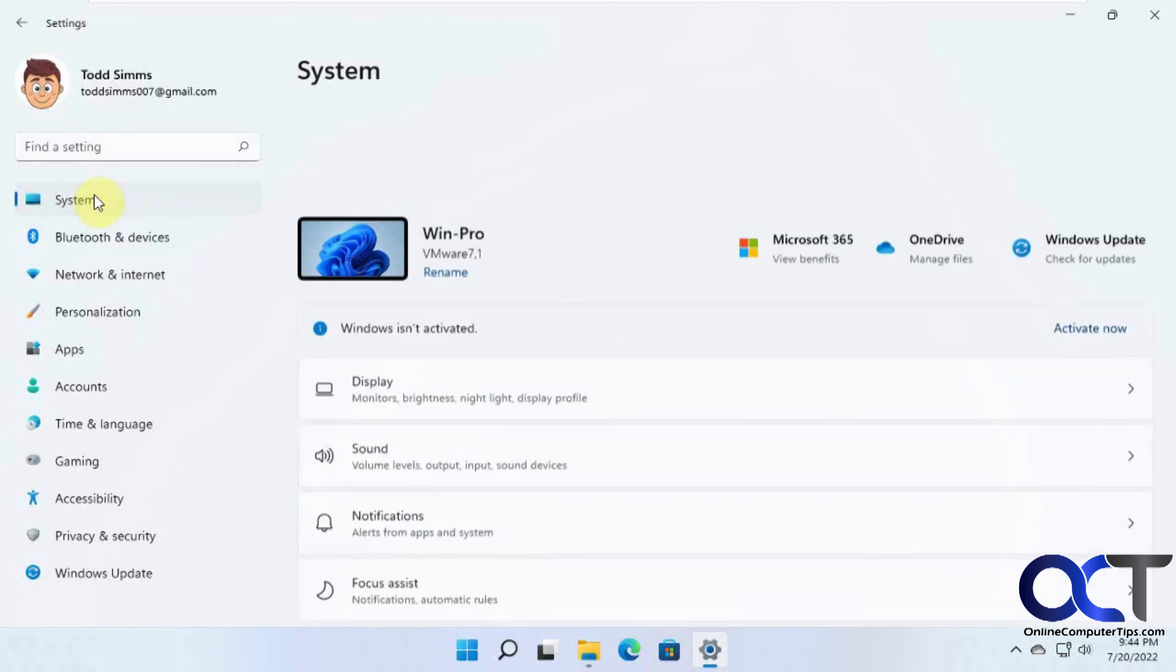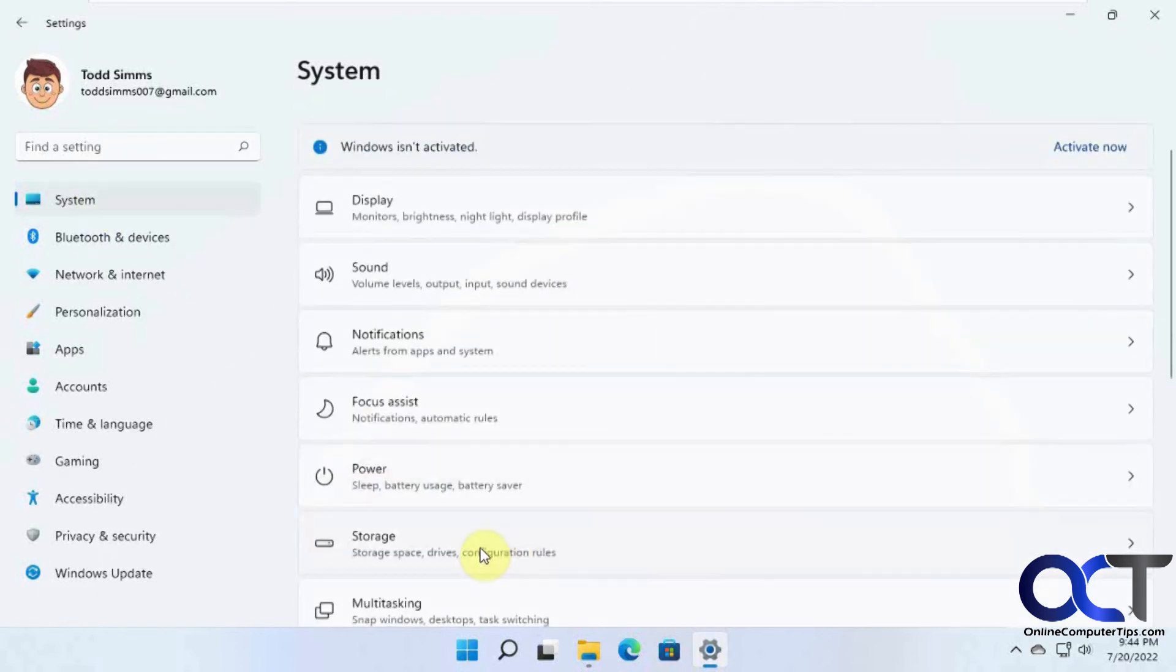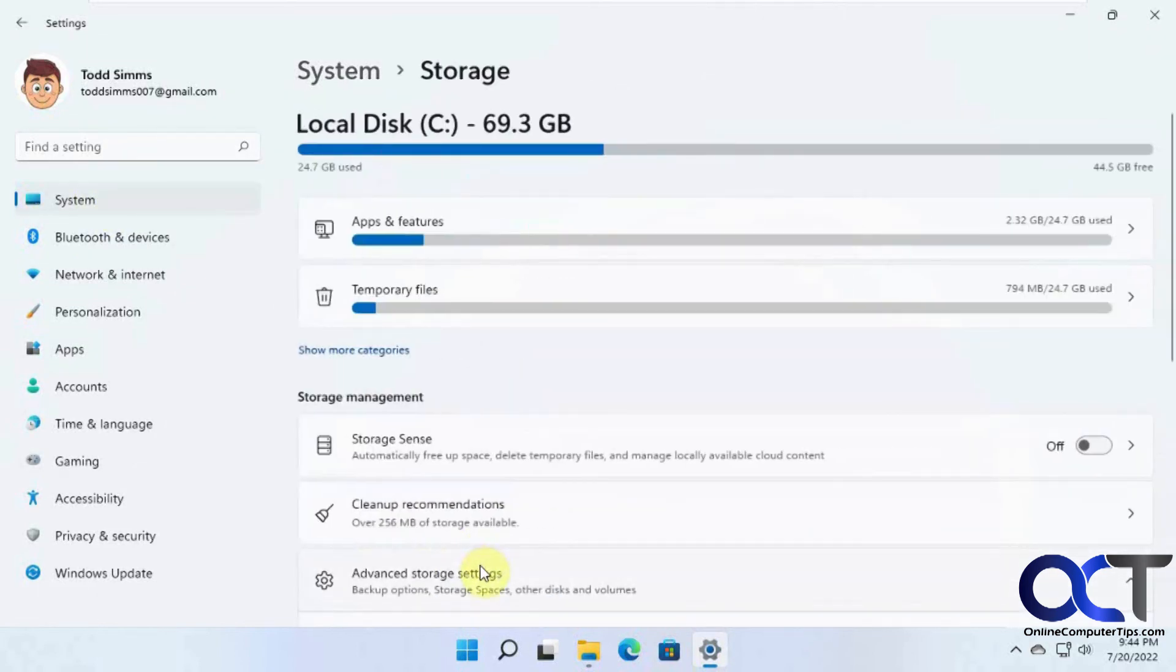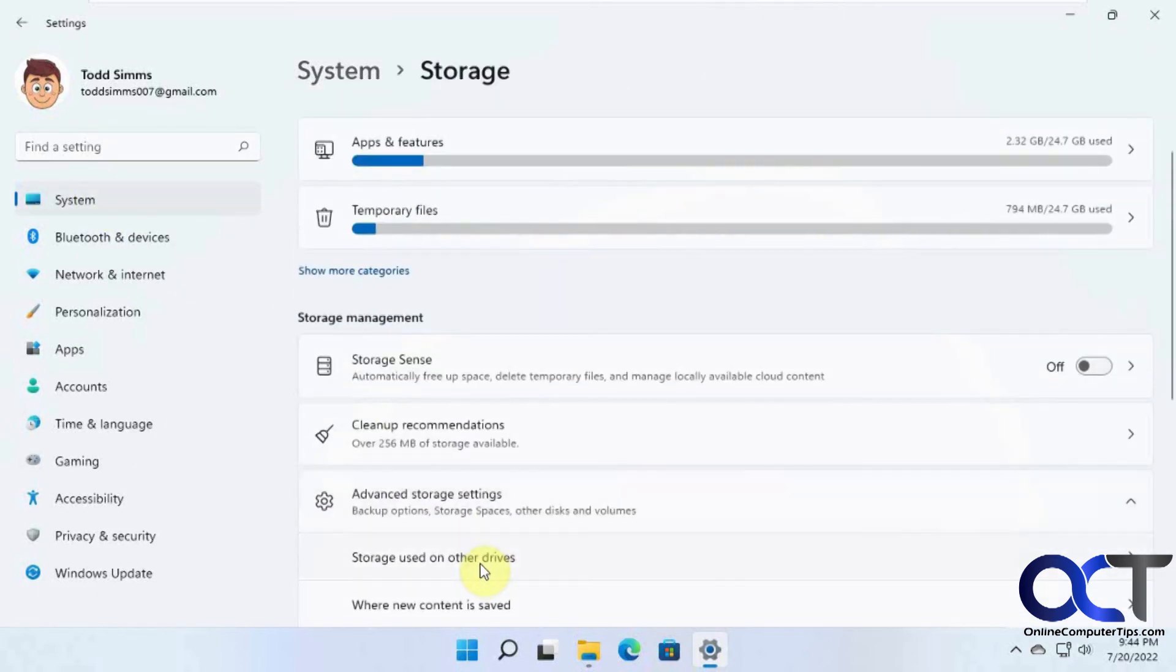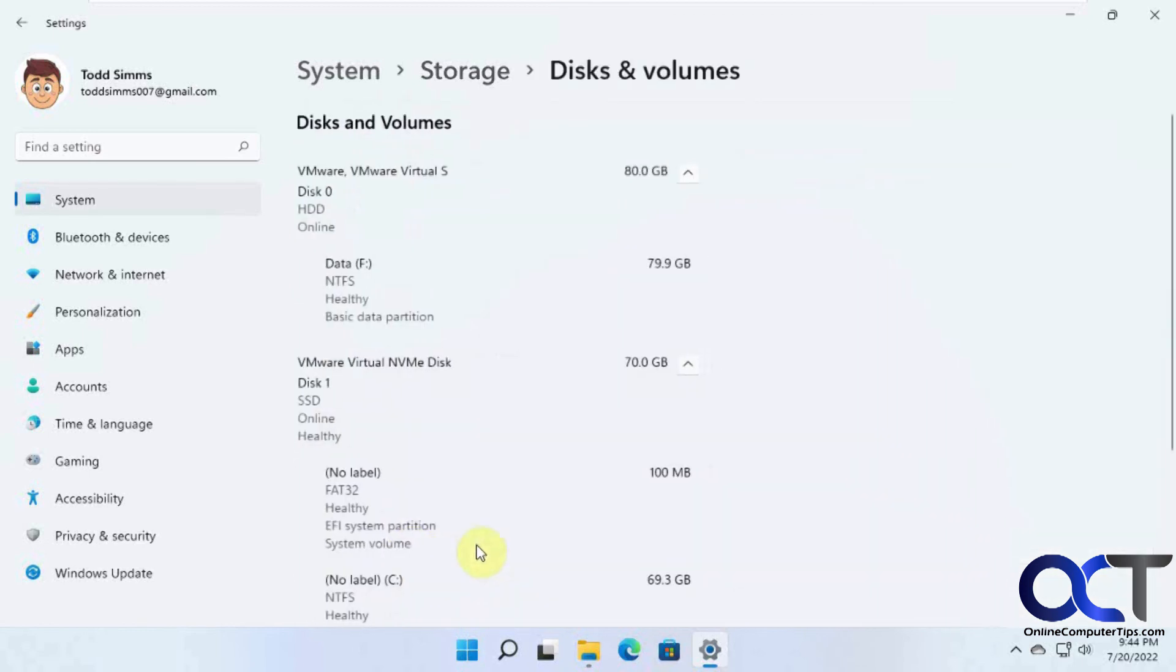So once again, from System in your Settings, Storage, Advanced Storage Settings, and then Disk and Volumes, and then you can take it from there. Alright, thanks for watching, and be sure to subscribe.